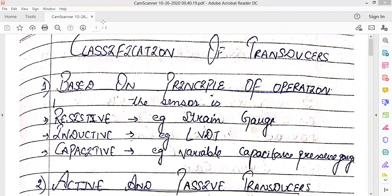The next one is the inductive transducer, with LVDT as an example. We are going to study LVDT in a very detailed manner. The third type is the capacitive transducer.